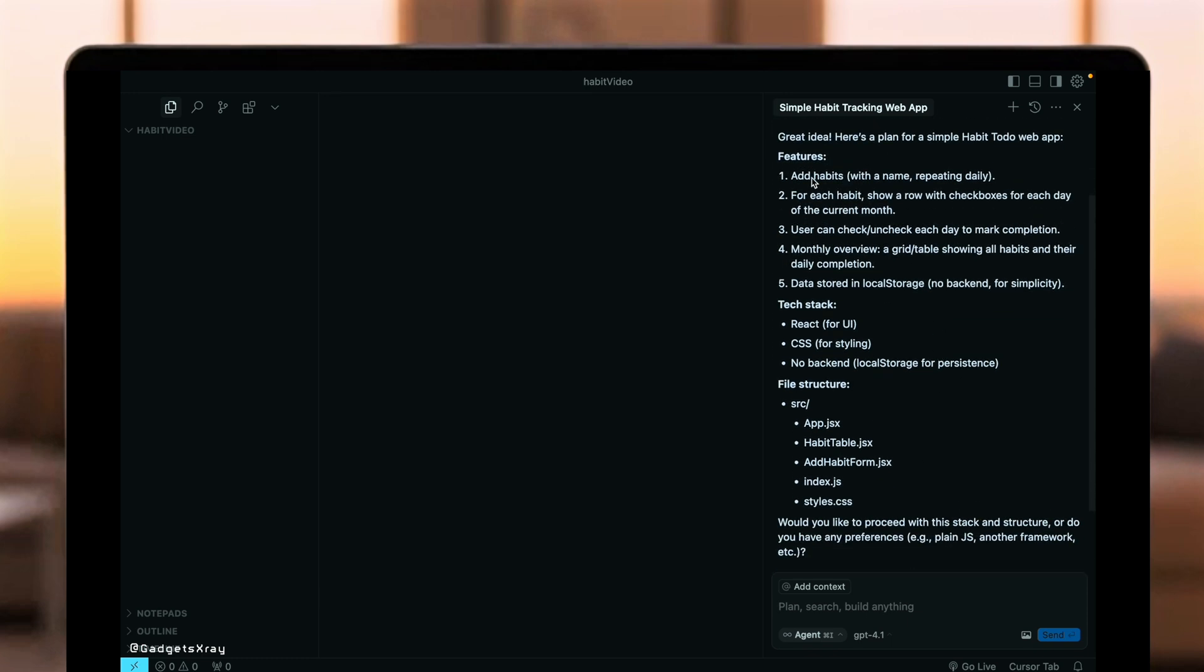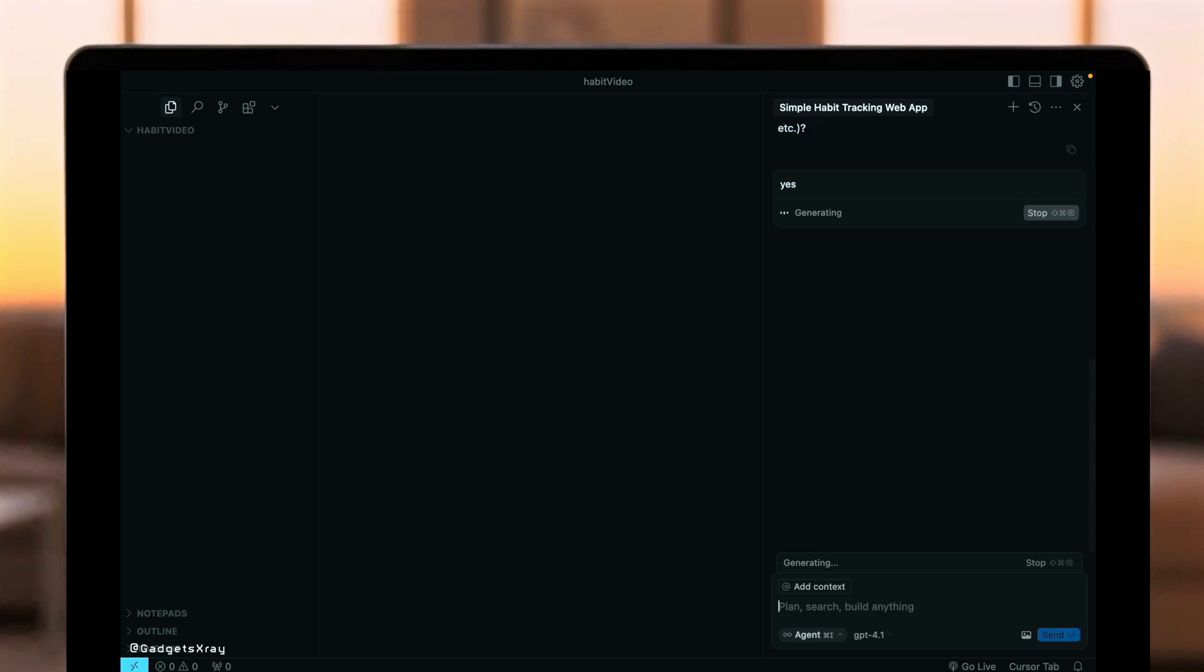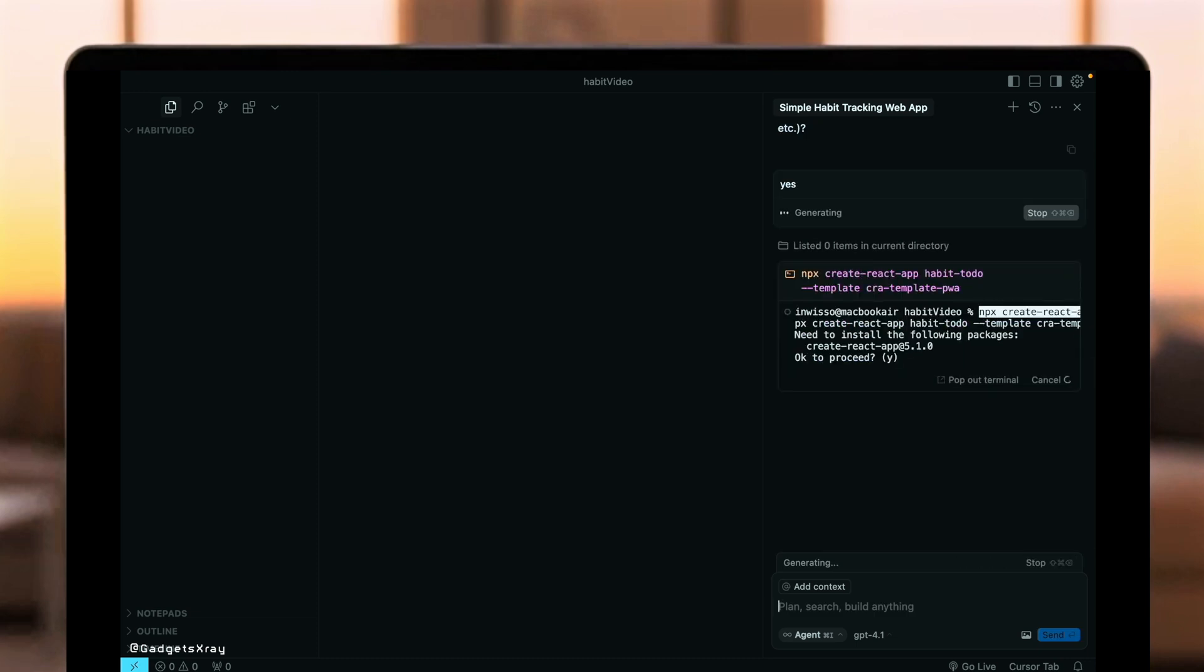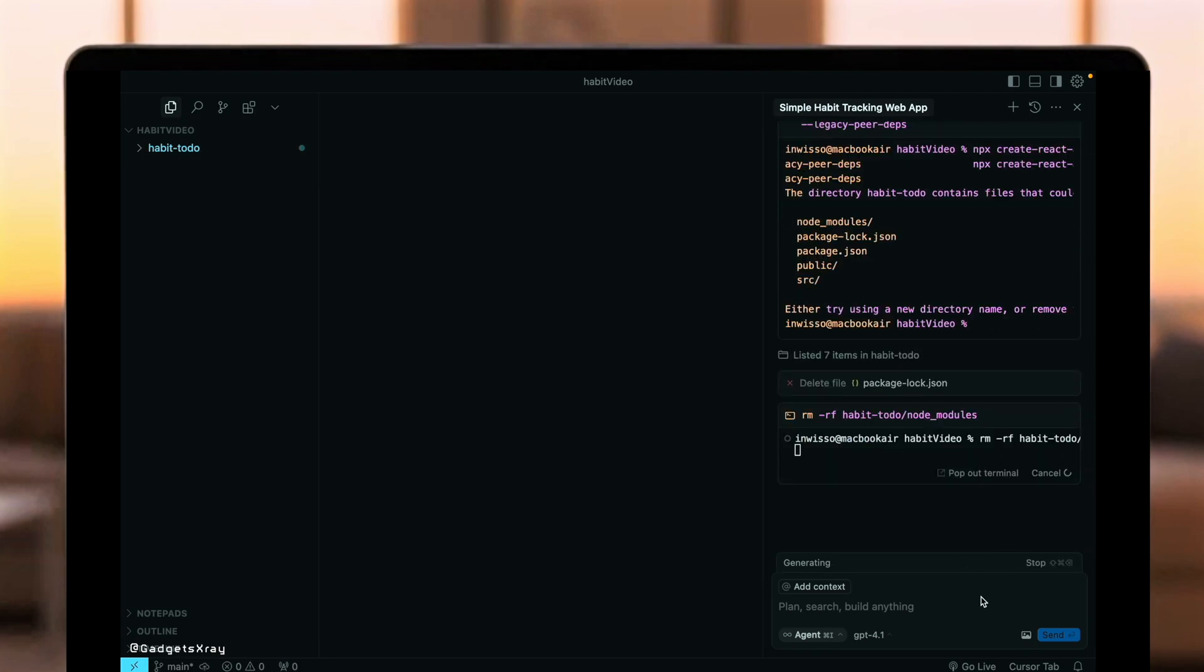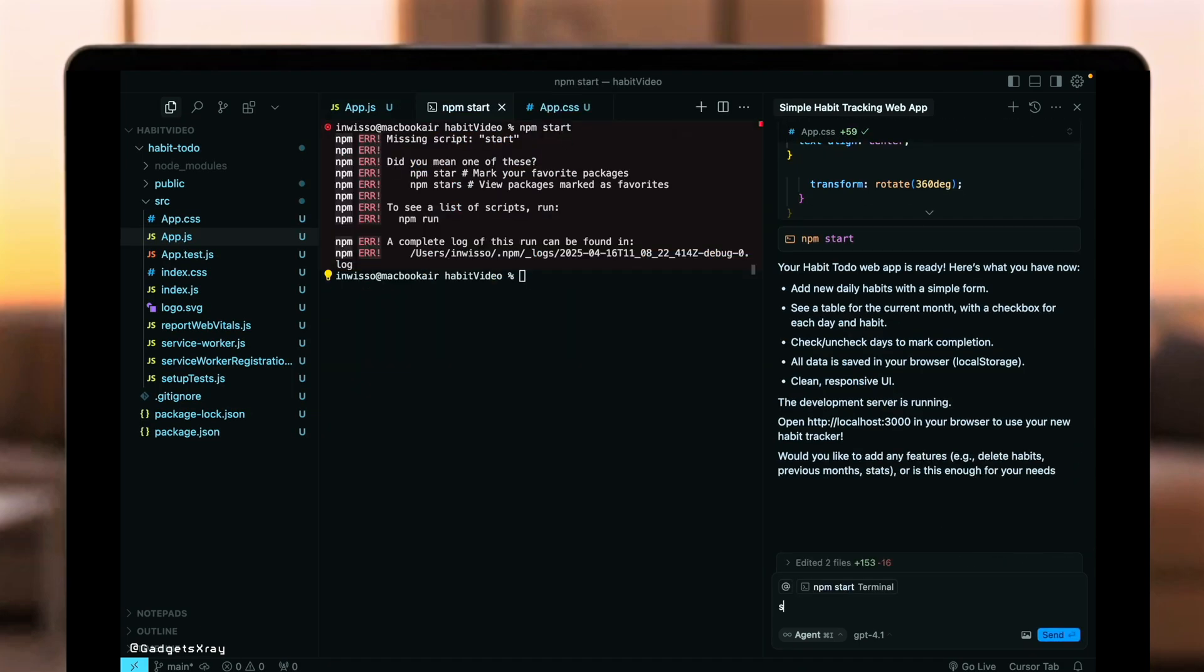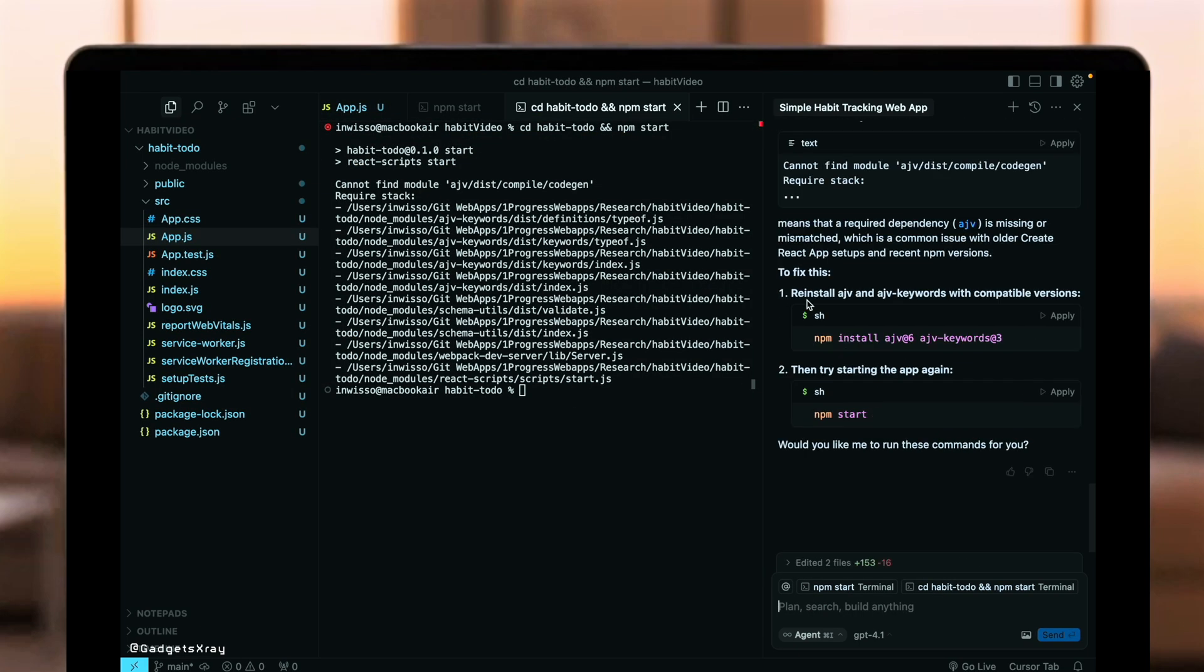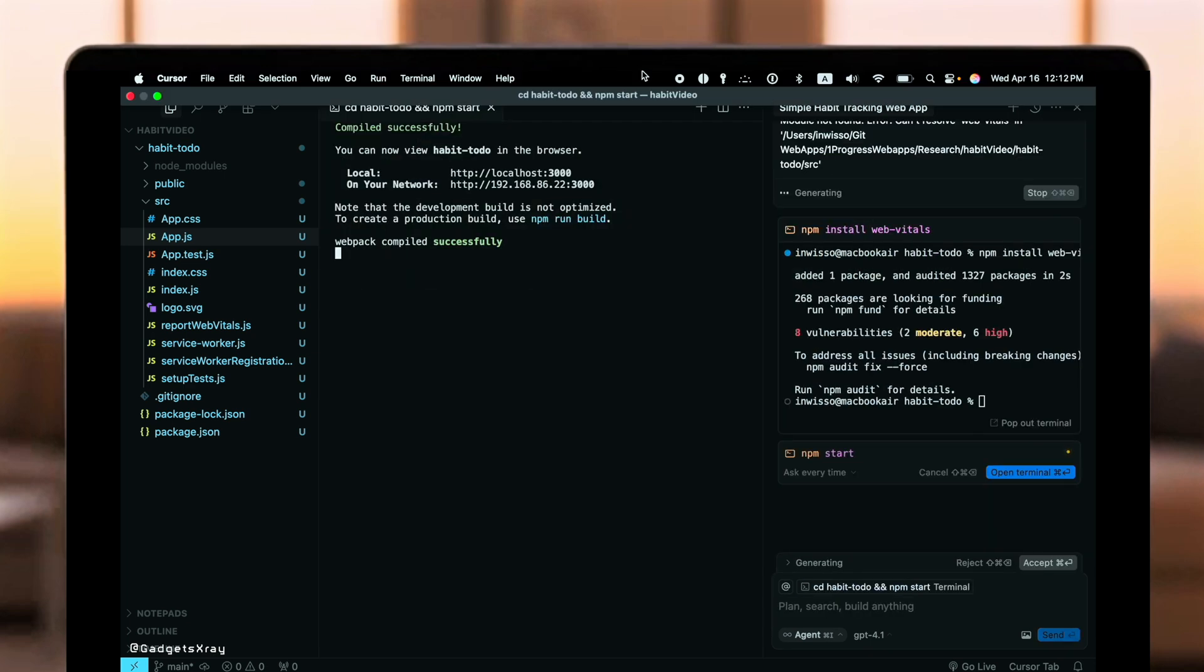Alright, GPT 4.1 has outlined the features. Habit name, daily repetition, a row with checkboxes for each day. It's chosen React and CSS, using local storage as requested, and even suggested a file structure. This looks like a solid plan. Let's tell it to proceed. And just like that, Cursor and GPT 4.1 have generated the initial code base. Let's run it and give it a quick test.